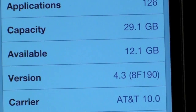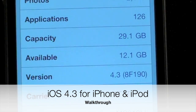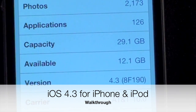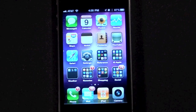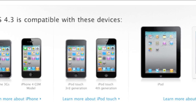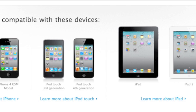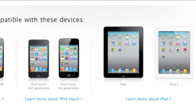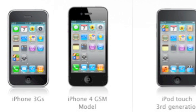What's up YouTube, this is Detroit Borg with the second half of my iOS 4.3 walkthrough. Yesterday we looked at the iPad; today it's the iPhone and iPod touch. Keep in mind iOS 4.3 is only compatible with iPhone 3GS, iPhone 4, iPod touch third gen, and iPod touch fourth gen. Sadly, Verizon's iPhone does not receive 4.3.